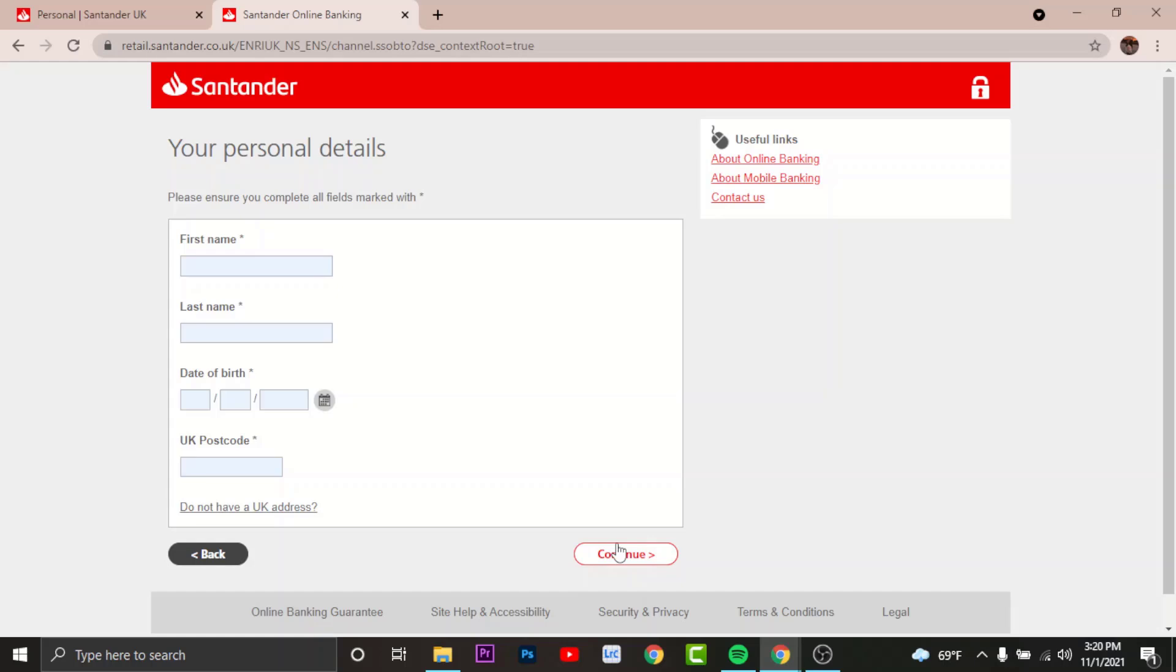you'll land on the verification page where you have to verify your identity. Once verified, you'll be directed to another page where you create a username and password for your online banking account. Once you've created your username and password, tap continue.